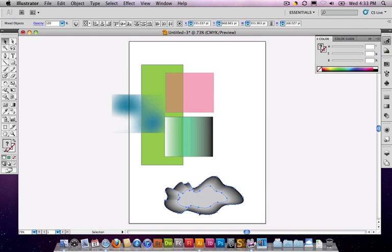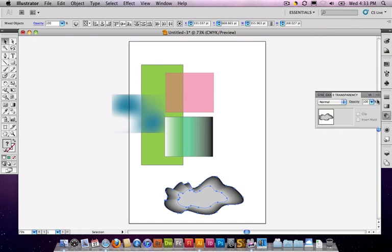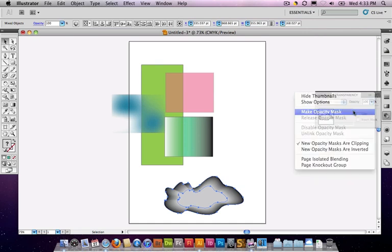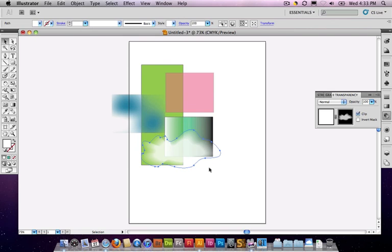So making sure that they're all selected. Open up transparency, make opacity mask. Now, my cloud, you can't really tell here what's happening but if I drag it over something, now you can see that cloud has a fluffy vector edge to it based off of the shape above it.